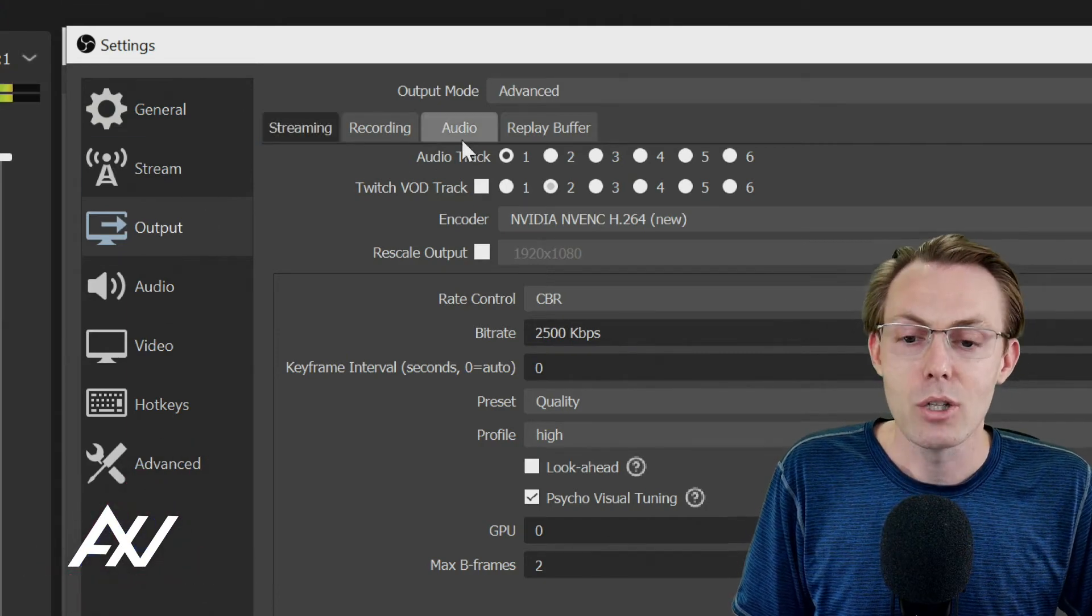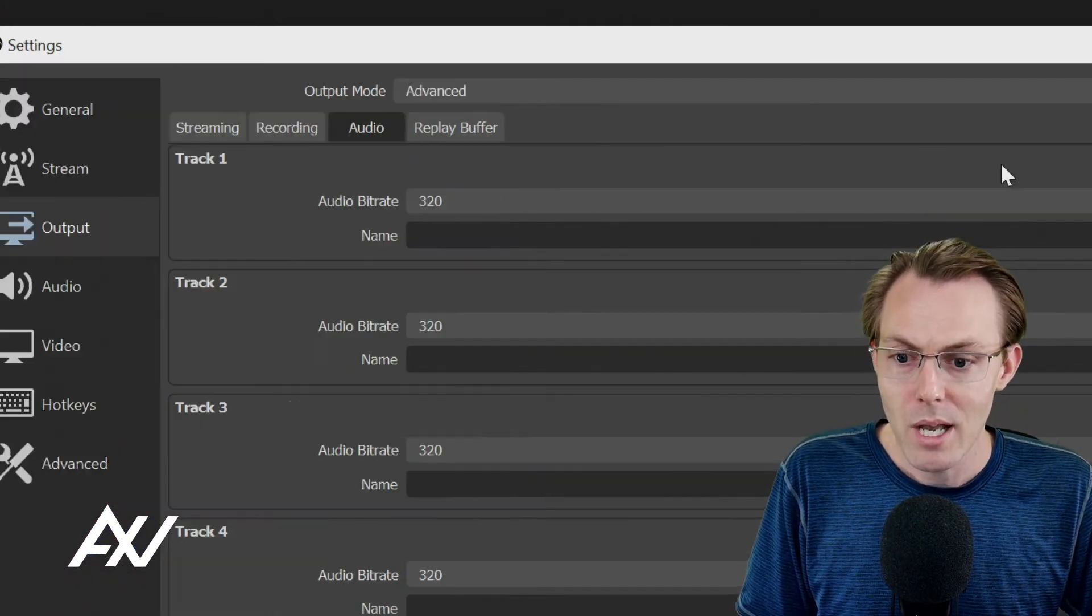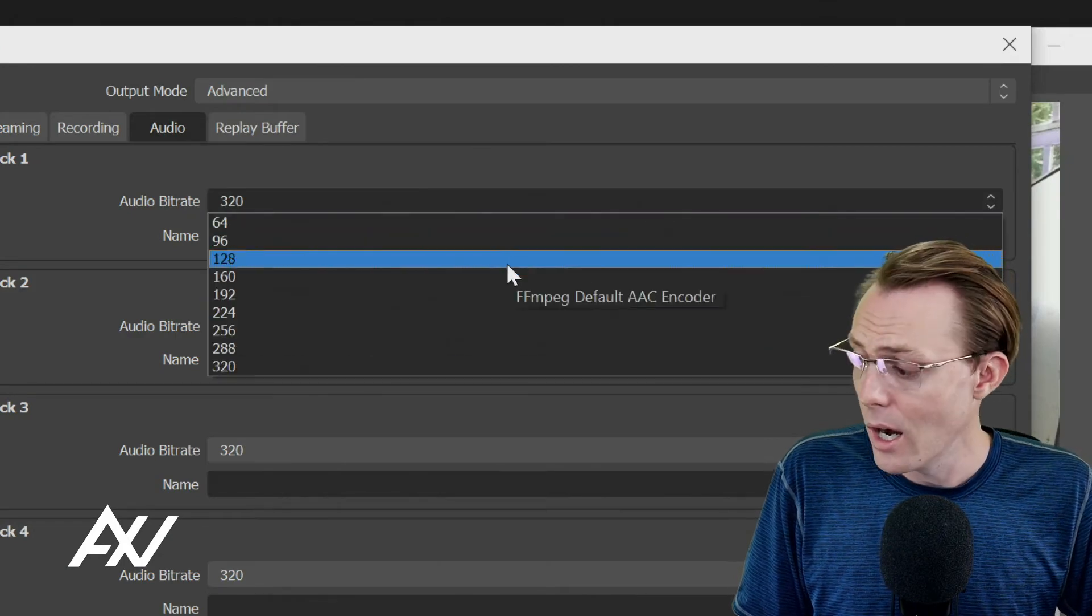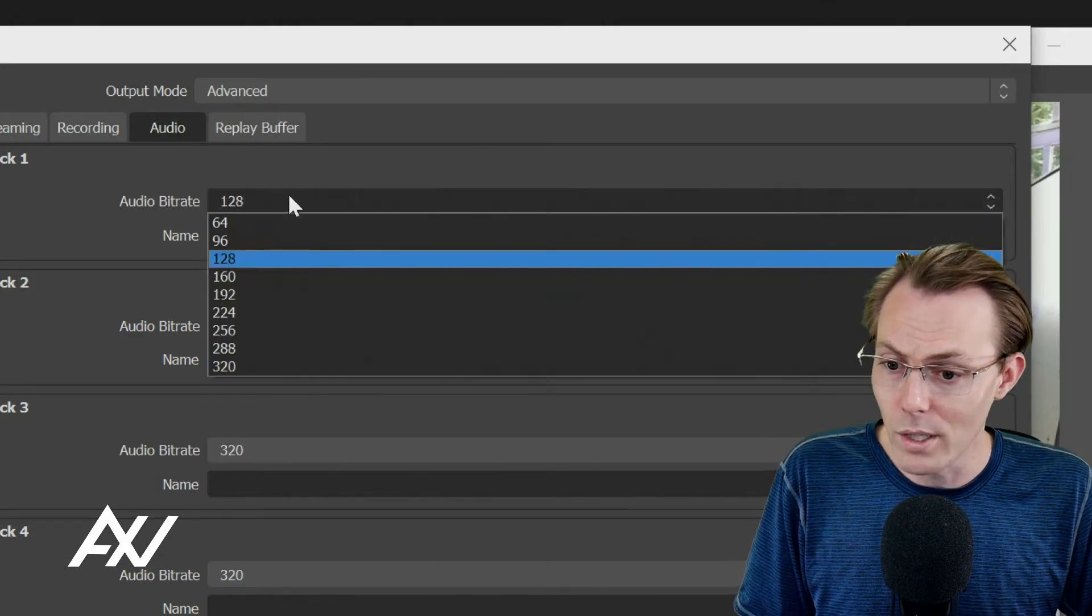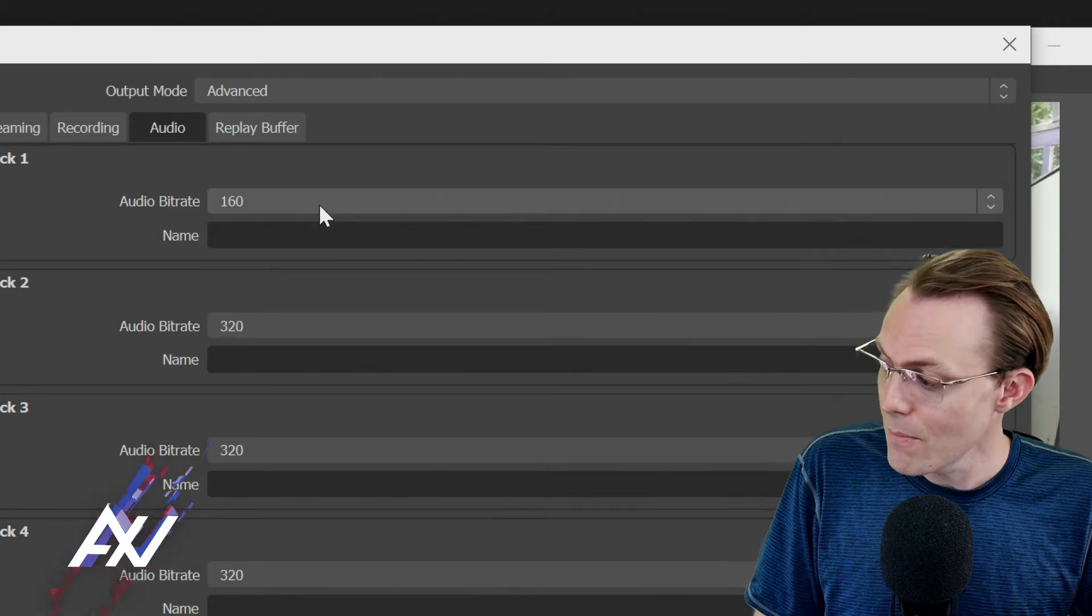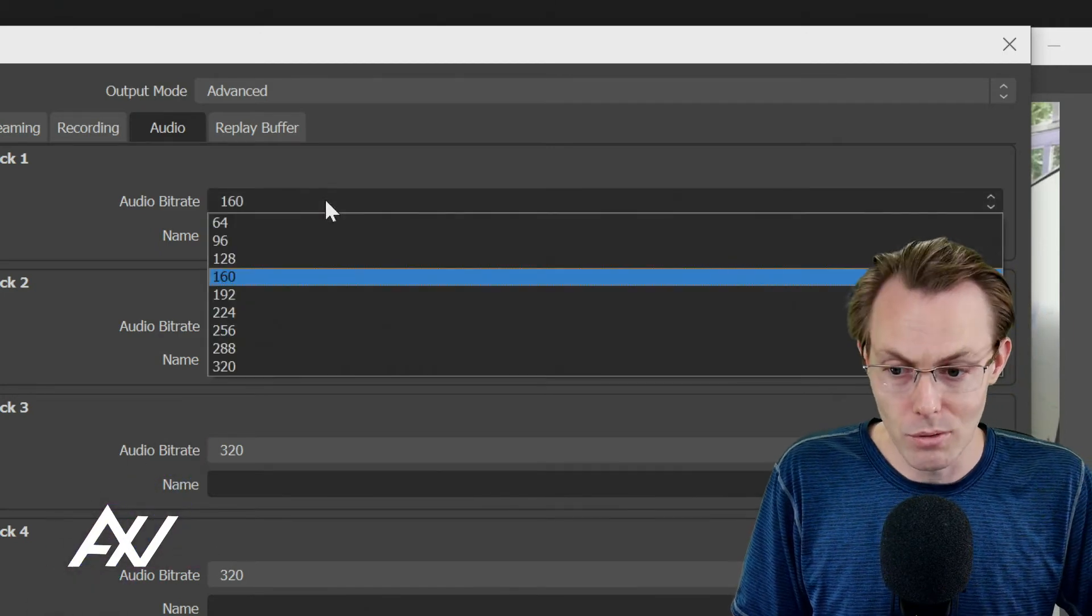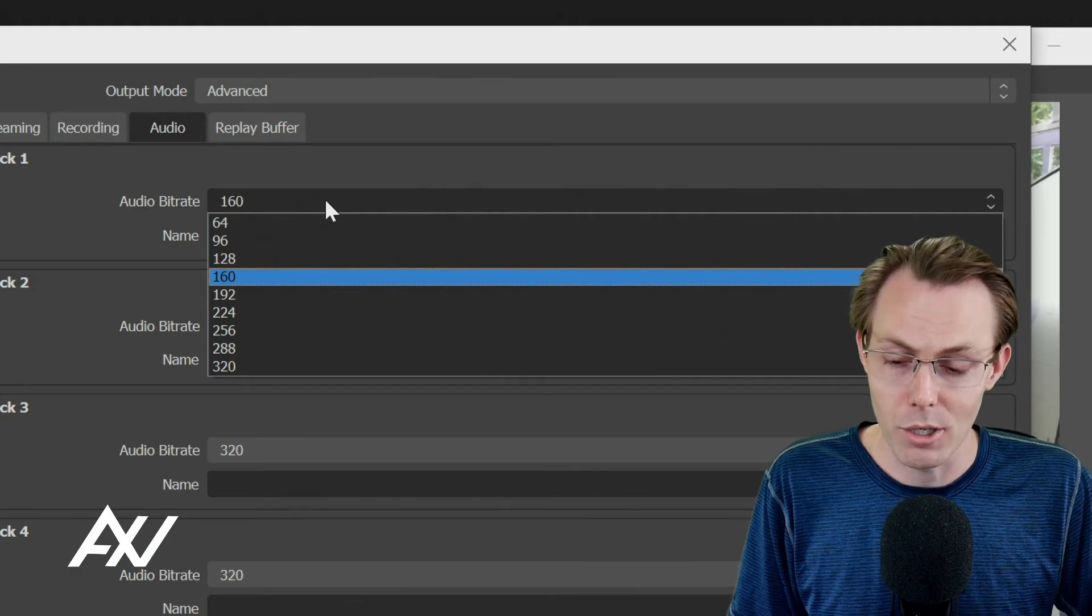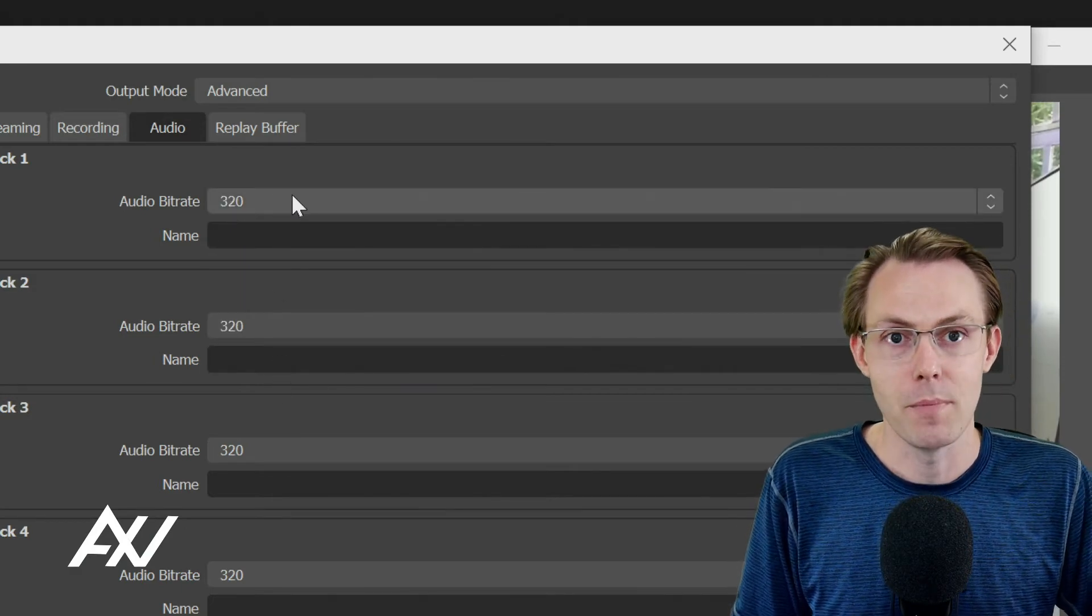Go to the Audio tab and each of your audio bit rates in OBS will probably default at like 128 or 160 when you land on this menu. Don't do that. That's what peasant cavemen use for their audio bit rate. Bump it up to 320.